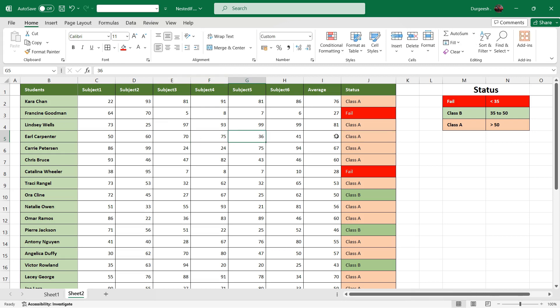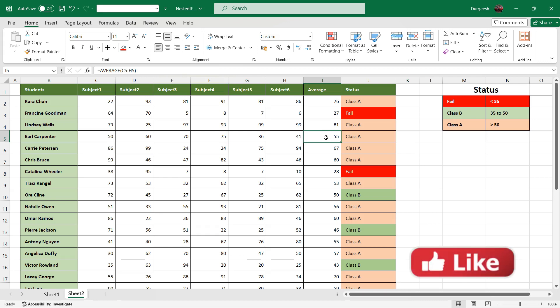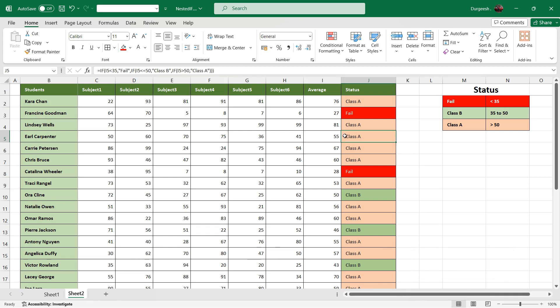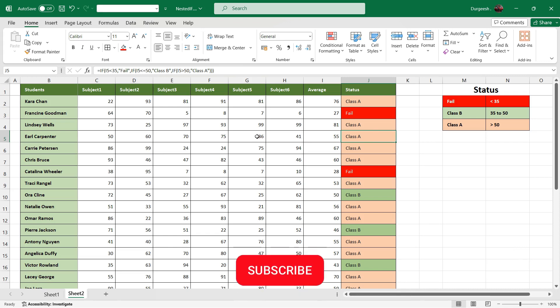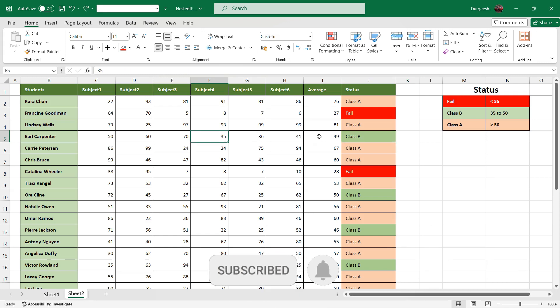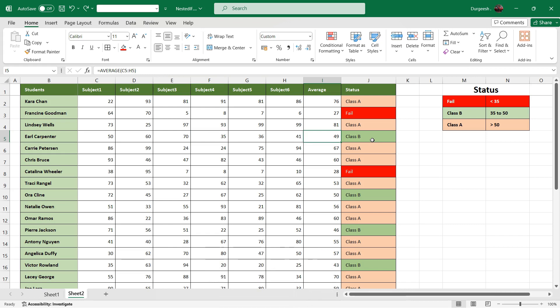So as soon as it went above 50, the status changed to class A.